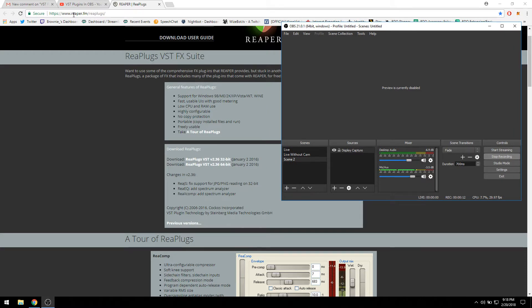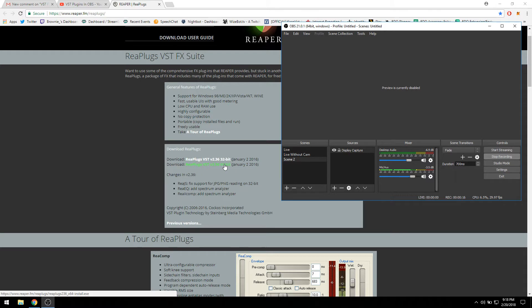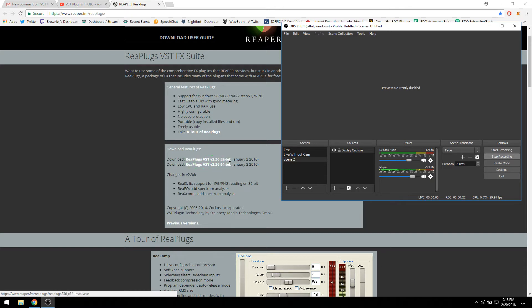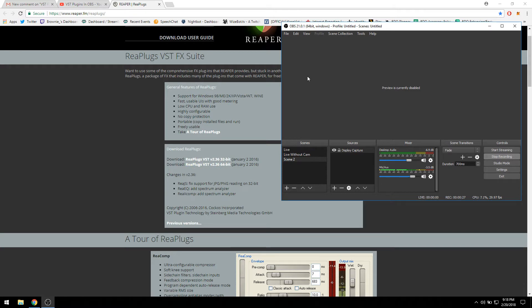First thing you need to do is go to reaper.fm re-plugins and download the BTS plugins, preferably download the 64-bit. If you're having problems, download the 32-bit as well. You should be on a 64-bit operating system by now if you're on Windows 10, but if you're unsure just download both and install both.